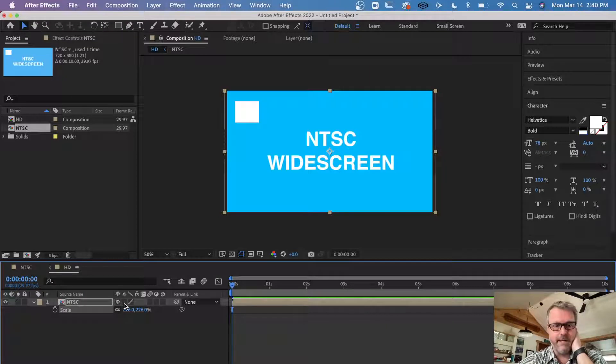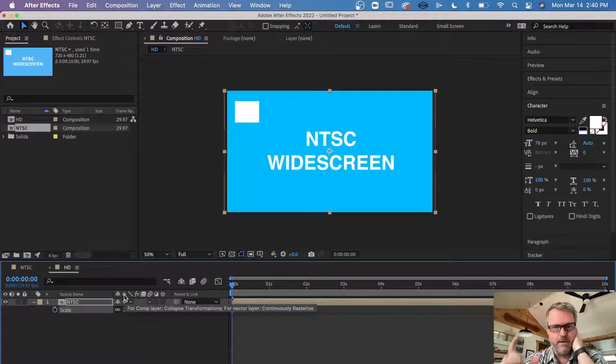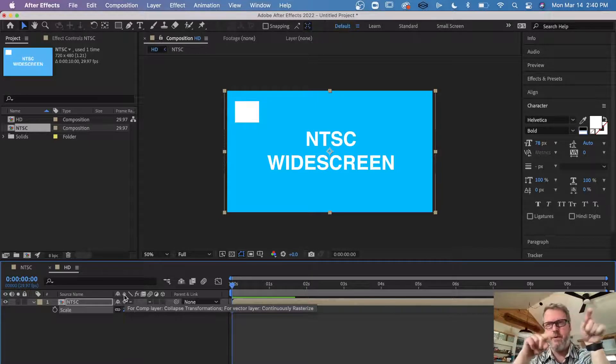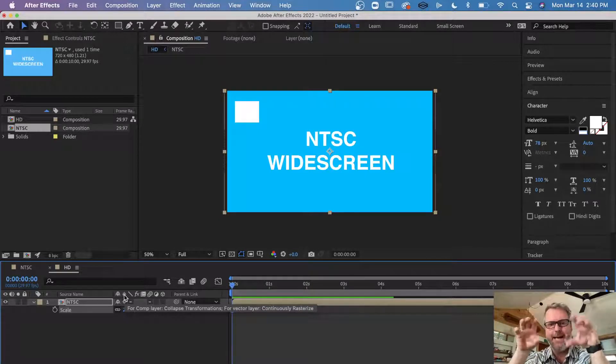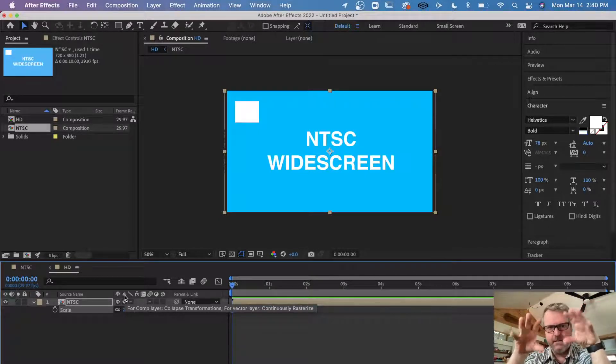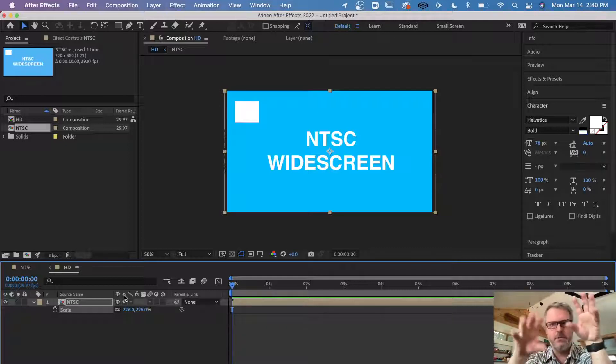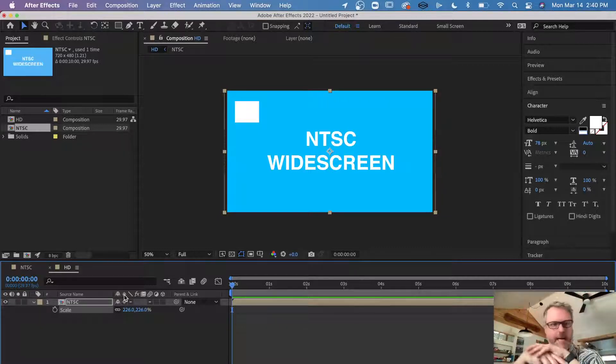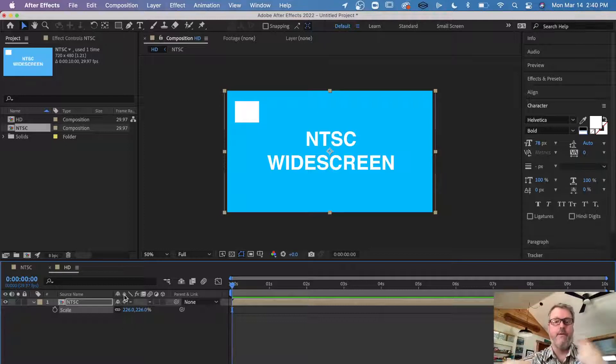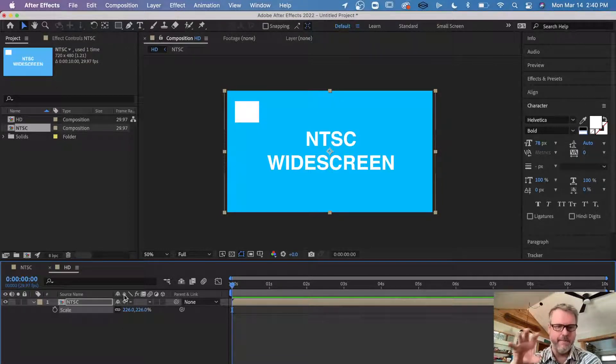The last thing you want to do is click this button that is called continual rasterization or collapse transformations, and that just makes sure that it renders anything that is vector-based data. So my text, my shapes, shape layers, things like that will be re-rendered and crisp and clean.